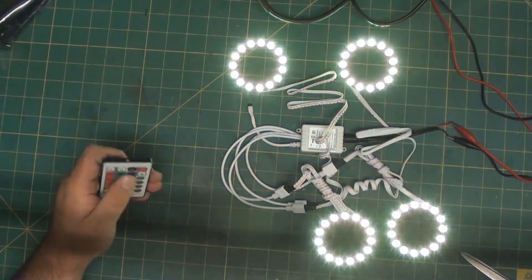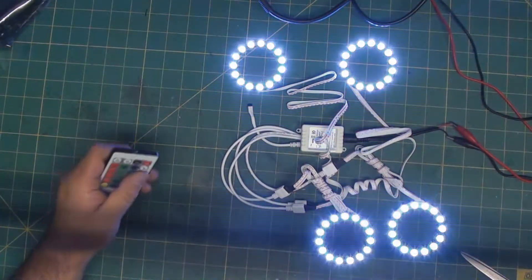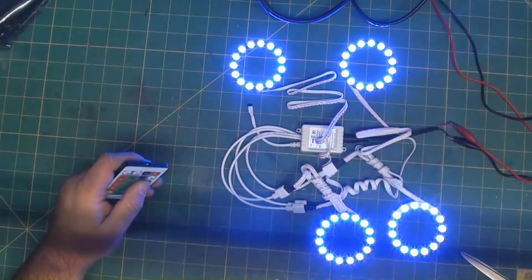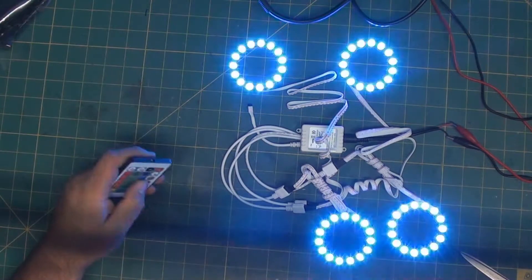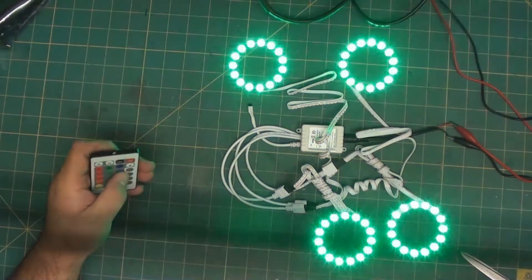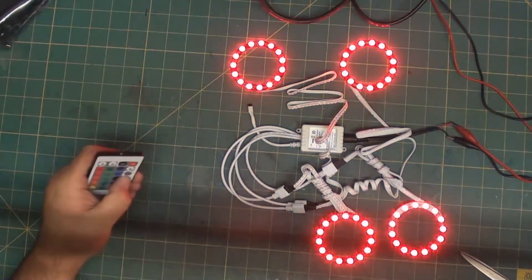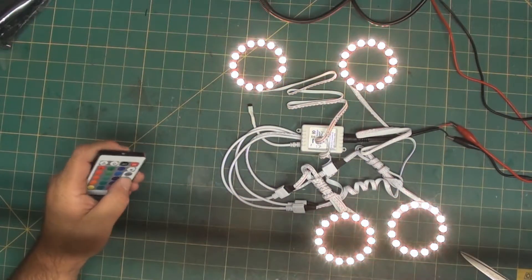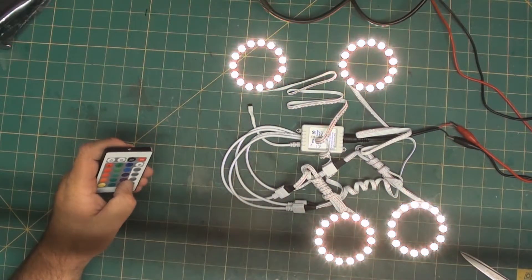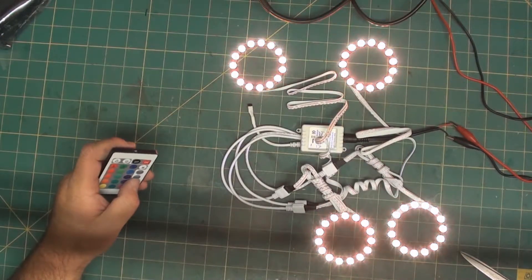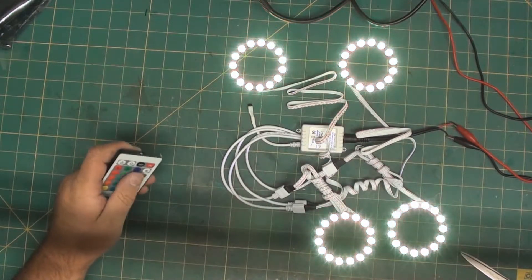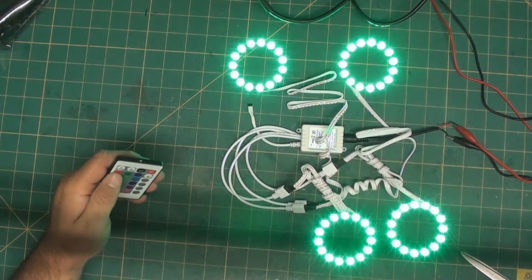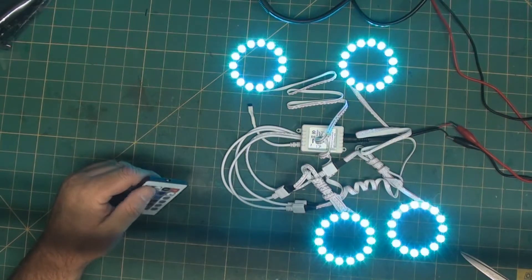So probably run a three amp fuse on these in your car, maybe a five at the most since these are supposed to be for automotive applications. I probably wouldn't use them in a car that doesn't have accessible headlights or running lights, only because these are cheap, they are Chinese.